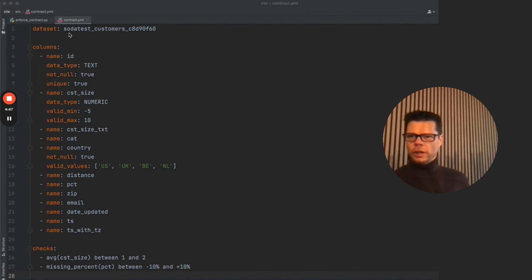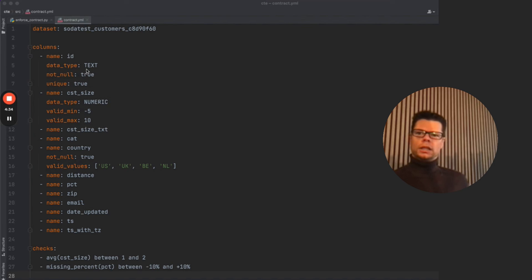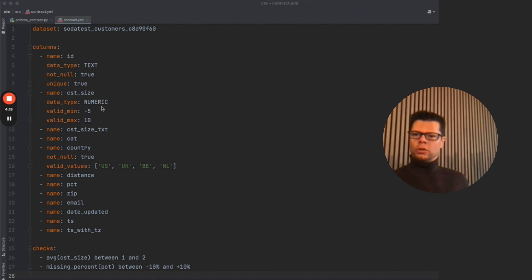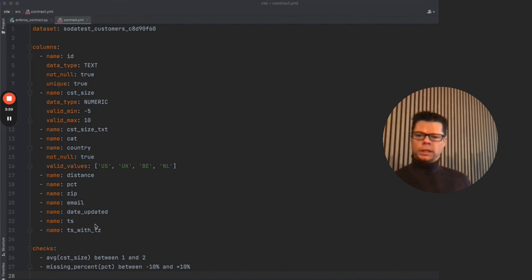Here is a data contract file in action — it's a YAML file specifying a dataset name, which is the table name. The schema lists all columns: an ID column with a specified data type, plus not-null and unique constraints that get translated to SODA CL checks on execution. There's a numeric column with a validity specification triggering a validity check, and a country column with a valid-values list managed in the contract. All specified columns must be present, and non-specified columns must not be present.